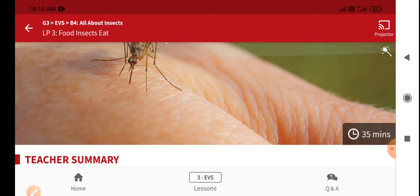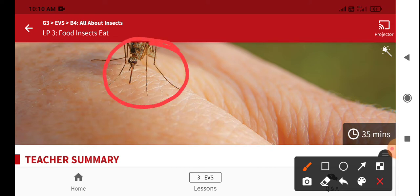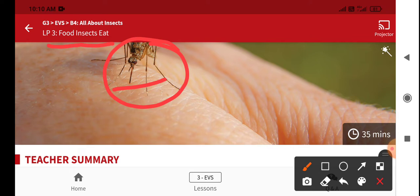Look at this picture. What is this mosquito eating here? The mosquito is sucking blood from the hand — it's sucking blood. That means the food of the mosquito is our blood. So in today's class, you are going to learn about the food insects eat: what type of food insects are eating, and how different types of mouth parts they have and how these mouth parts help them to eat their food.